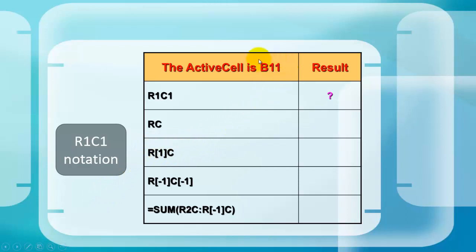Say you are in cell B11. B11 is not an R1C1 notation. In R1C1 it would be row 11 column 2.